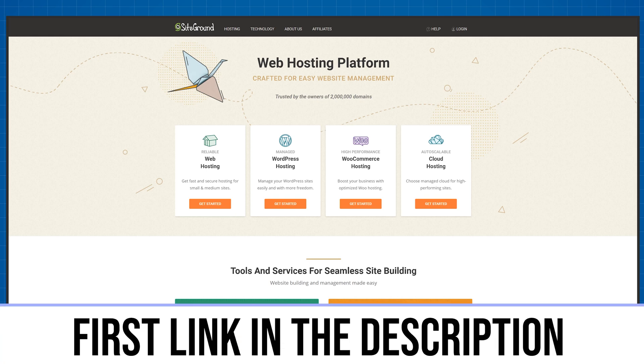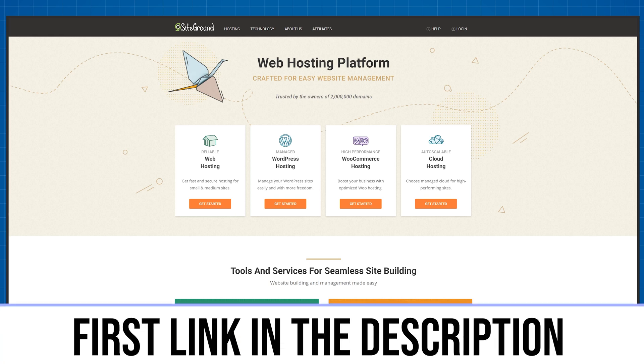Obviously the very first thing we'll need to get started is a SiteGround account. If you already have a SiteGround account you can skip to this part in the video, but if you still don't have one, let me show you how to get one of the SiteGround plans with a huge discount. Click the very first link in the description below and this will take you to the SiteGround page where you'll be able to register your website name and get web hosting.